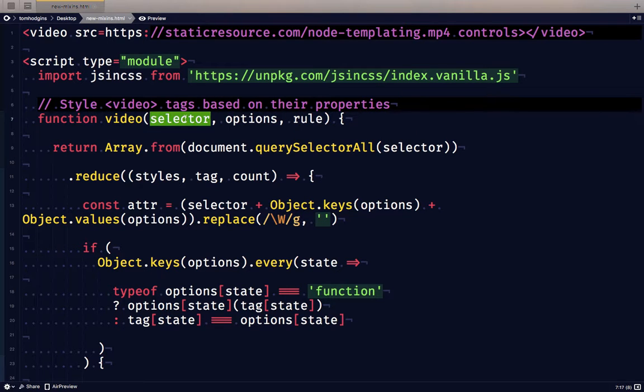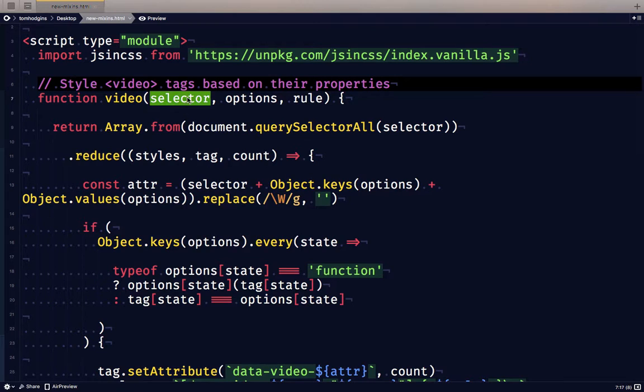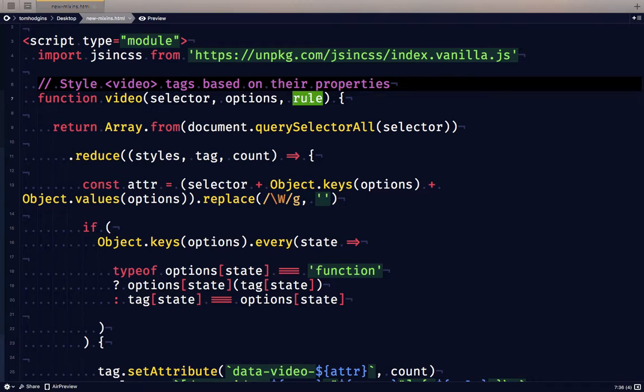So what's going to happen ultimately by the end of this is we're going to look for tags in the document, test each of the options. And if it passes, we're going to apply a CSS rule only to the passing elements, the ones that successfully pass all the tests. So how do we do this?